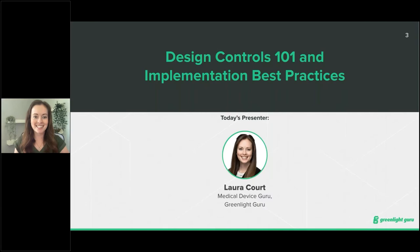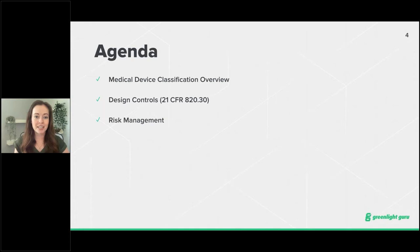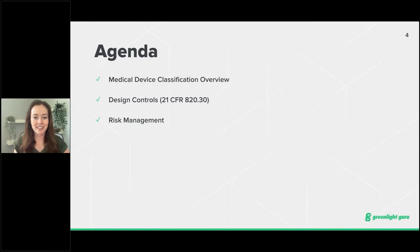Today we are going to do a deep dive into design controls. Specifically, we're going to cover subpart C of 21 CFR Part 820, otherwise known as 820.30. We'll start with the medical device classification overview, touching briefly on class 1, 2, and 3 products and which ones are regulated per design controls. Then we'll discuss the design controls themselves and their different components and best practices, and lastly touch on risk management and how to take a risk-based approach to your design and quality management system as a whole.